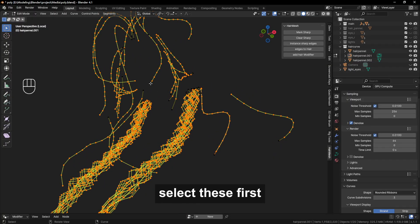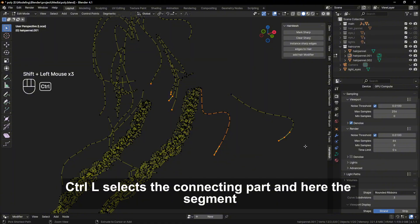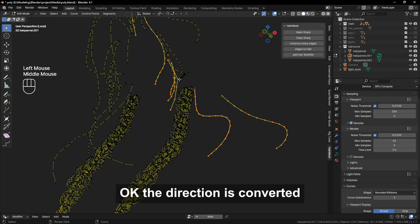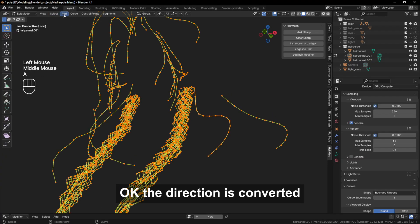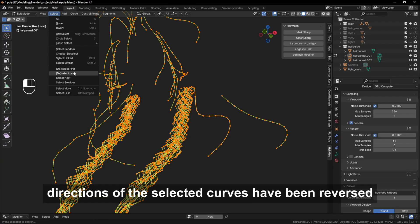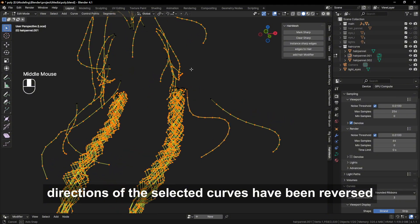Select these first directions that are inconsistent with other curves. CTRL-L selects the connecting part, and here the segment. Switch direction, okay, the direction is converted, which means that the first and end directions of the selected curves have been reversed.